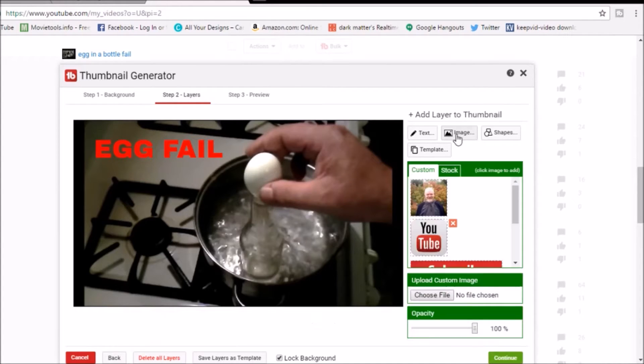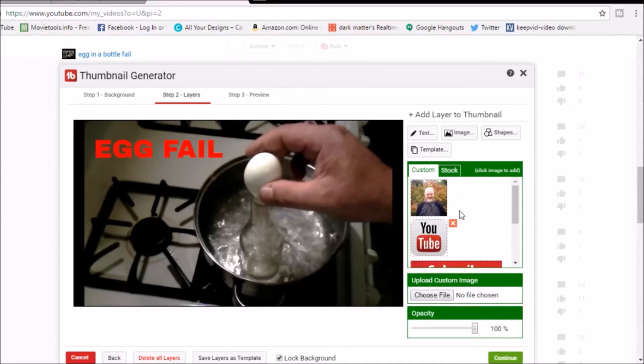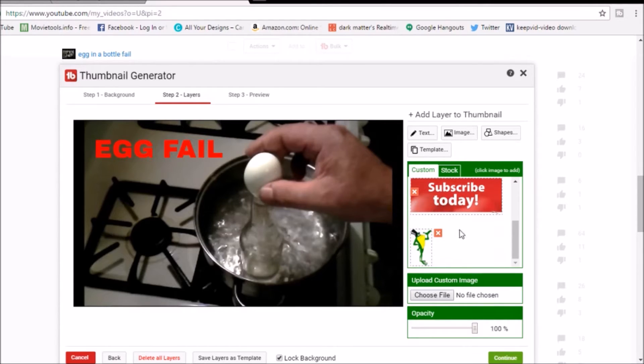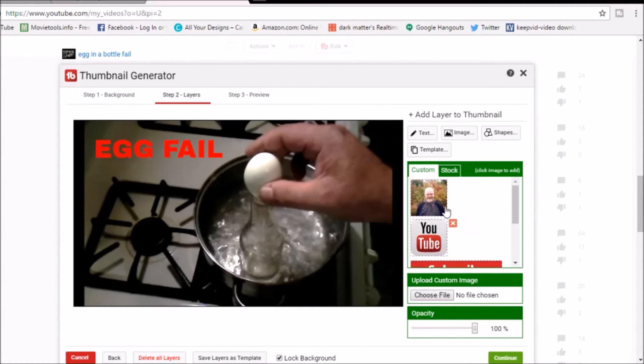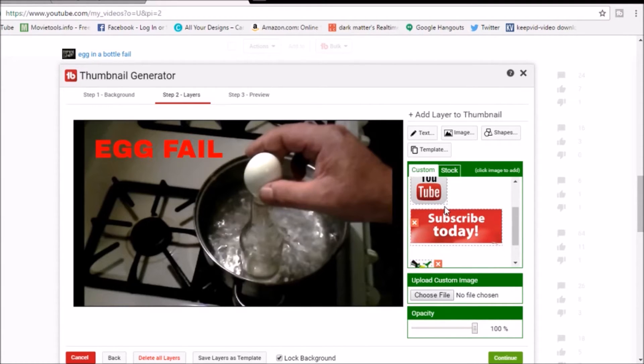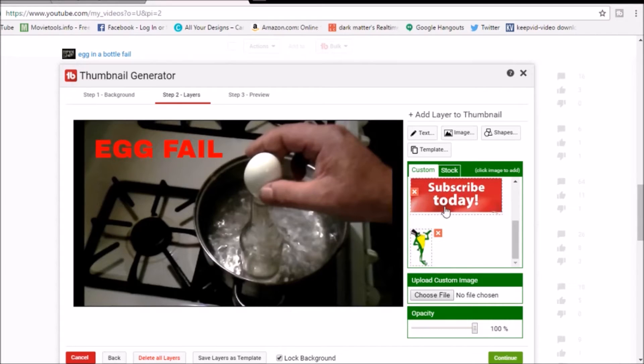Now before we leave step two, oh I'm not finished yet. What else can I do to it? I'm gonna come over, and like I said you can upload images. These are all images I uploaded from my computer that I normally use for my videos.